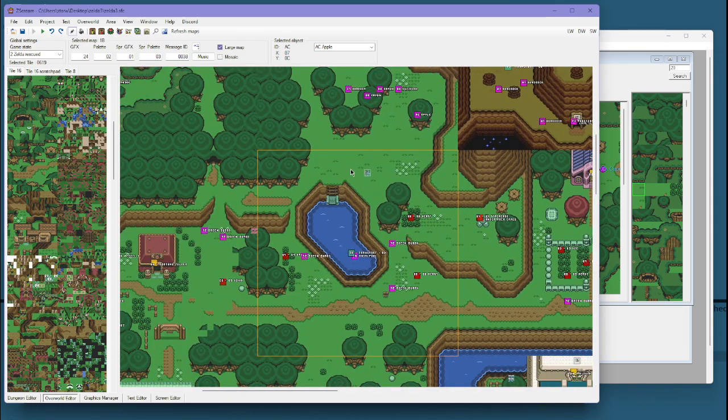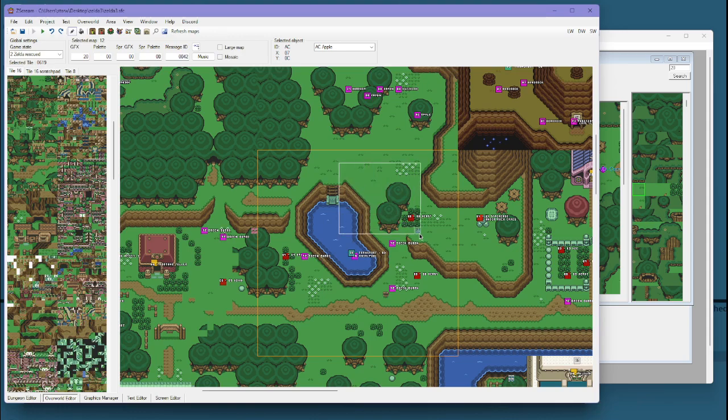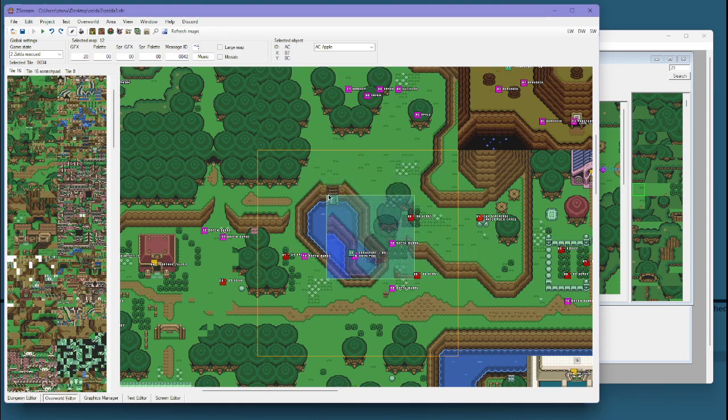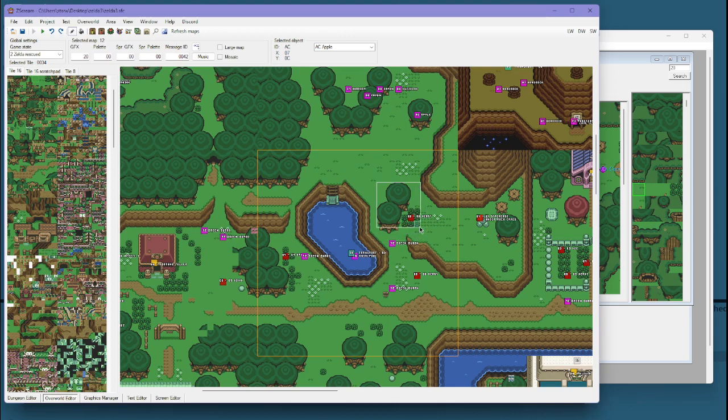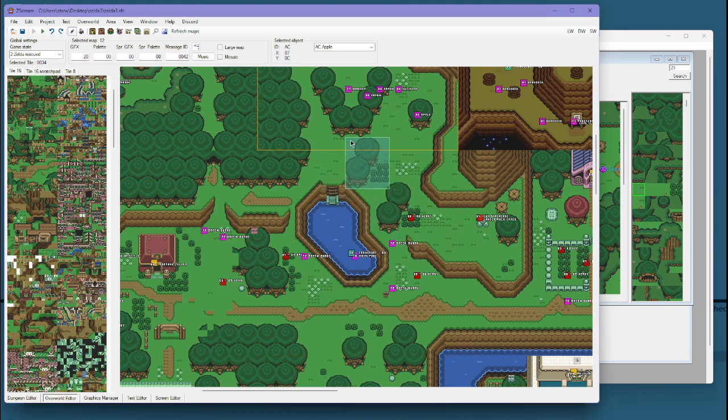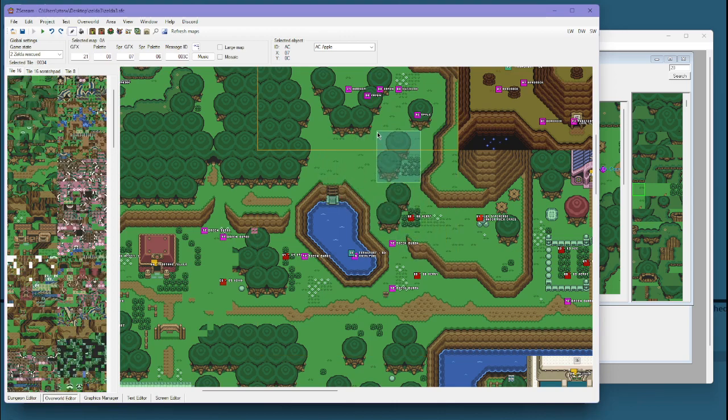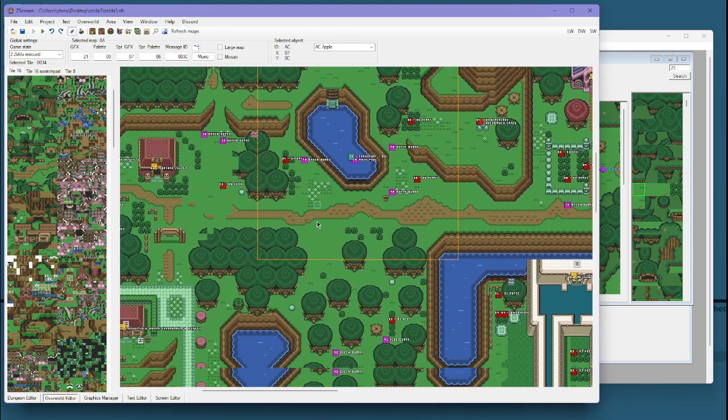But yeah, generally, also I did not show the ability right click. And you can like select a large area and quickly move it. This is very handy for creating overworlds quickly.